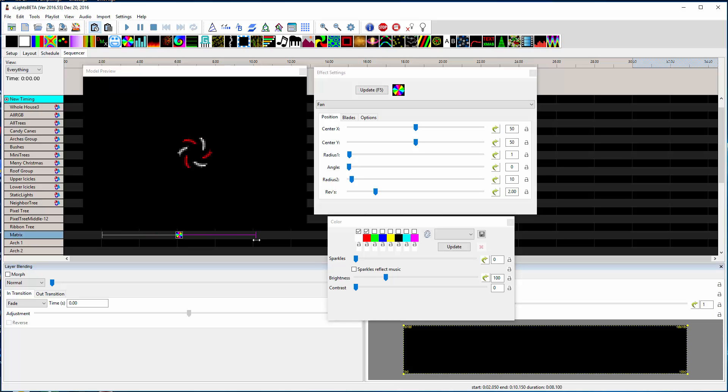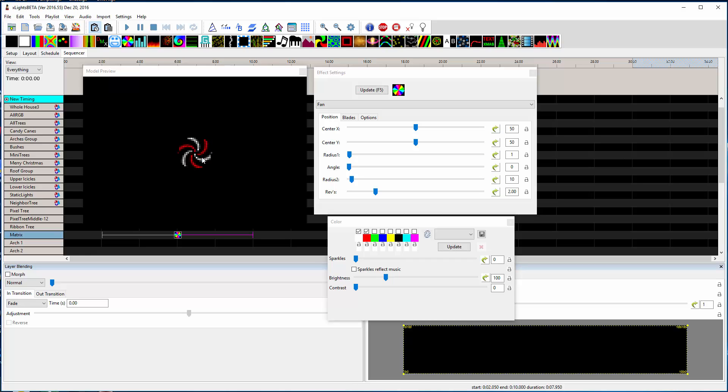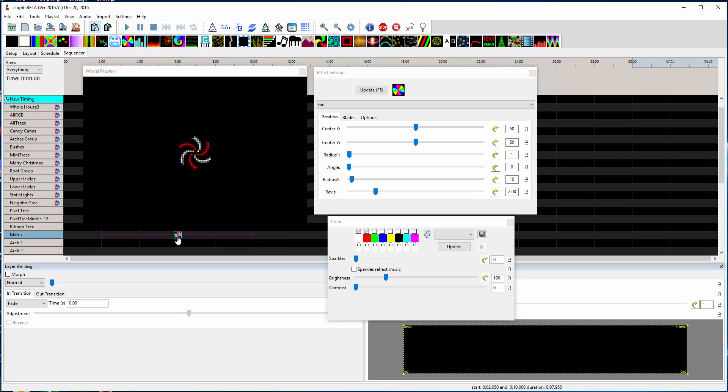I got them implemented into the fan effect, and I know Keith has implemented some of the other effects. I'll show you how it works in fans since that's the one I just worked with.